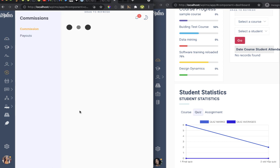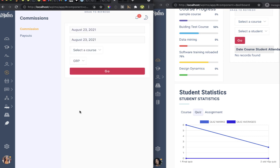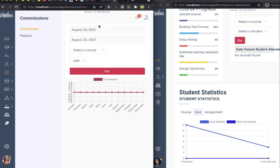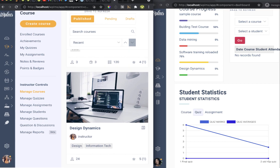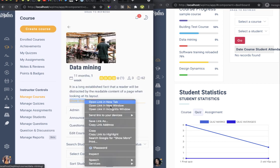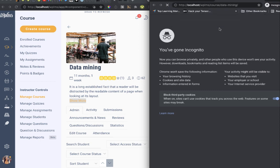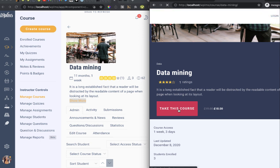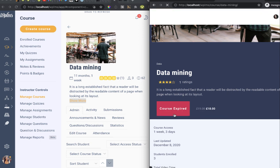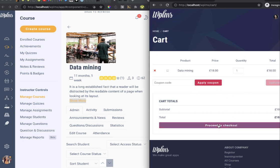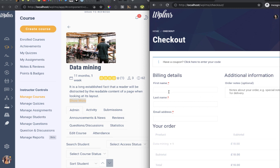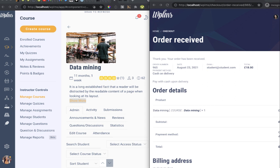We log out and re-login as the instructor. When we check the commissions tab, the commission graphs are available, though right now there is no commission recorded. Under Manage Courses there are a couple of courses owned by this instructor. We open the course link in the student's panel and the student proceeds to purchase the course — even a renewal triggers commission calculation.